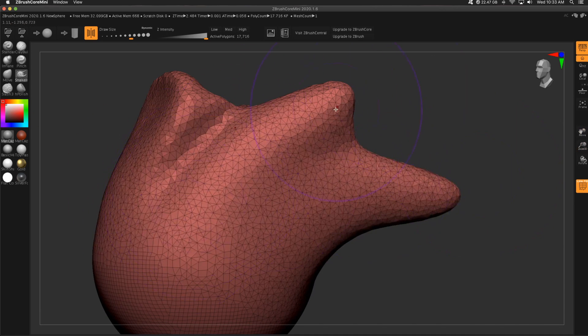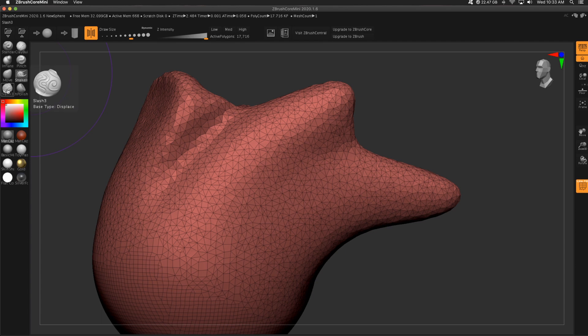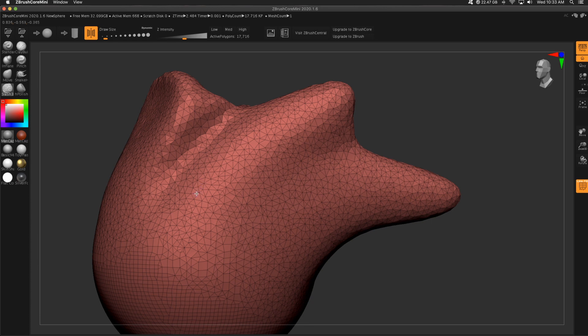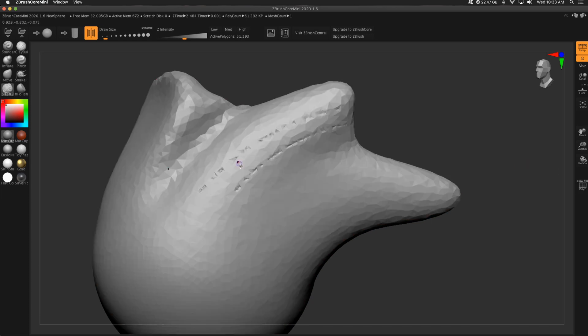What I might do is say, alright, let's grab slash, decrease that draw size. Let's do 11. Just come in here and start sculpting.